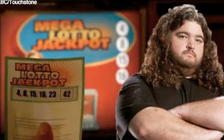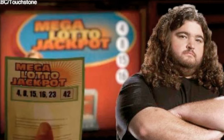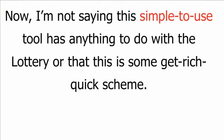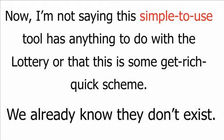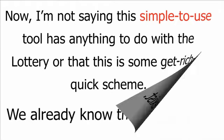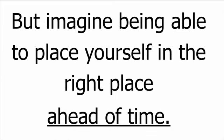Imagine having a device which could predict the lottery numbers. How incredibly powerful would that be? Now, I'm not saying this simple-to-use tool has anything to do with the lottery, or that this is some get-rich-quick scheme. We already know they don't exist. But imagine being able to place yourself in the right place ahead of time.